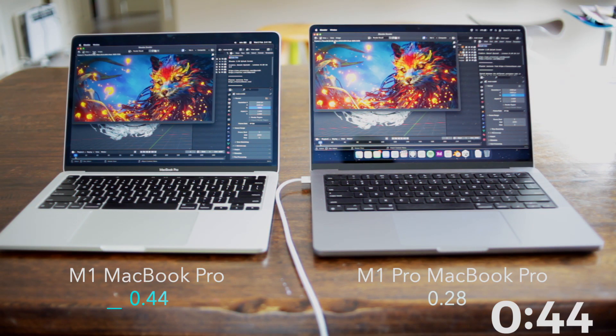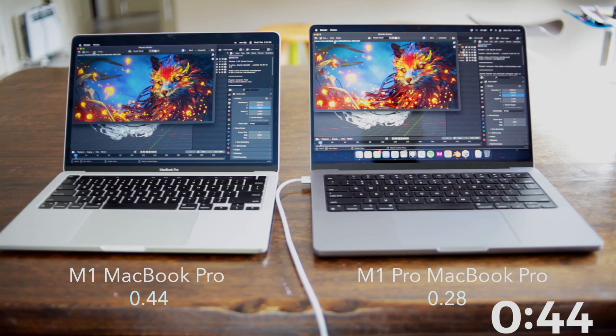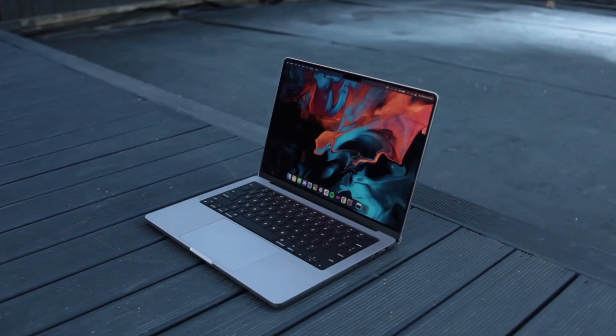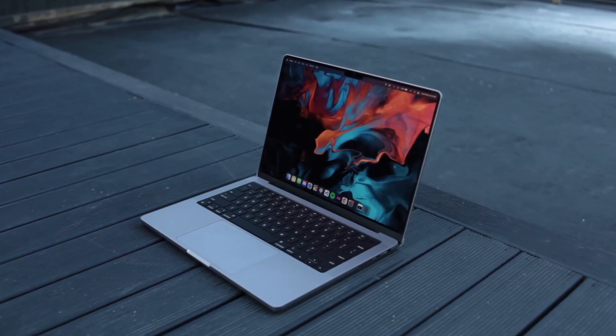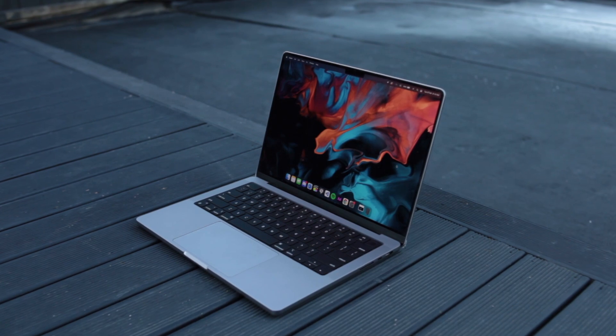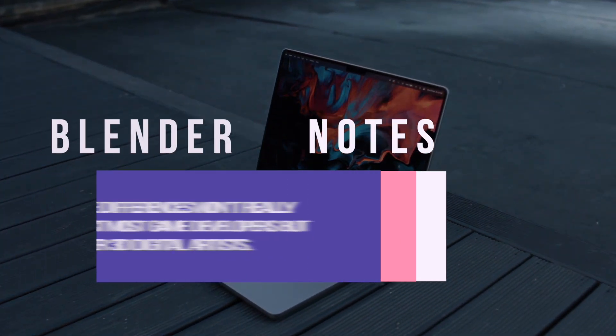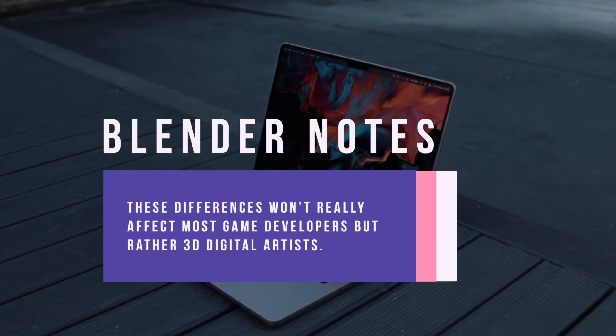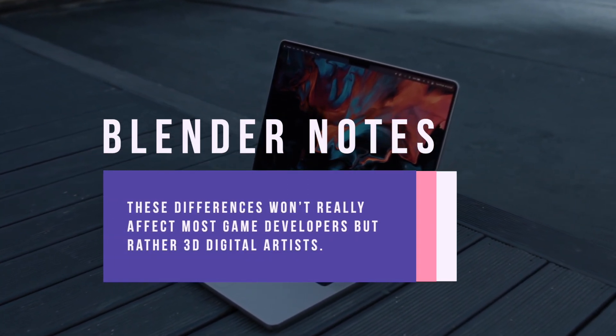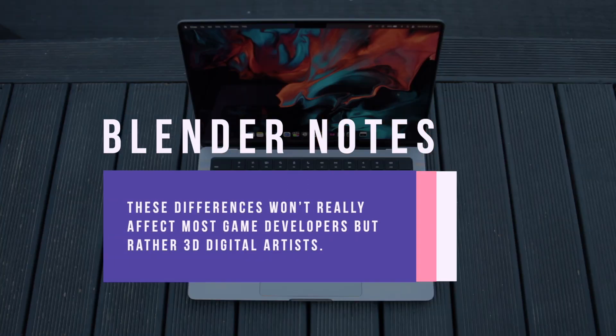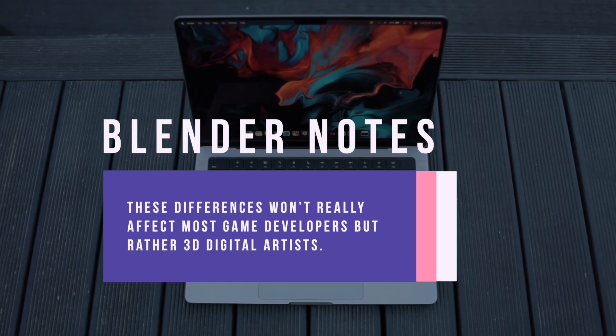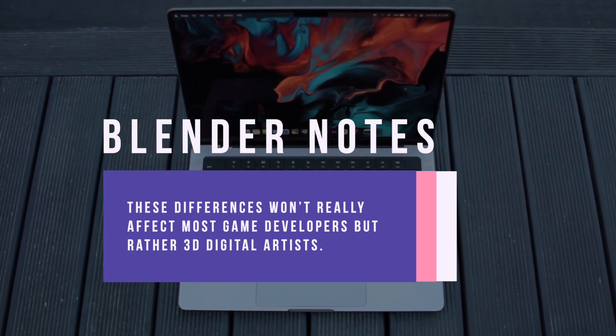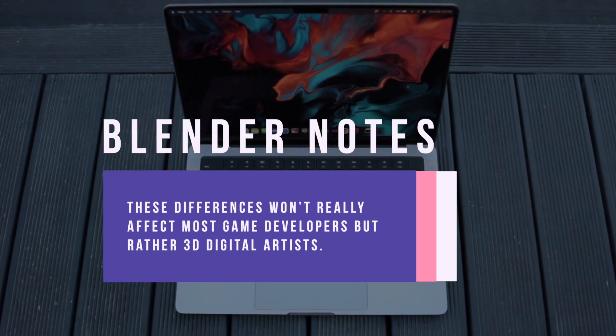Not so much in the lighter scenes, which shows the advantage and improvement of the 14 inch MacBook Pro in heavier workloads. However, these differences won't really affect most game developers but rather 3D digital artists. You'll want to consider this when choosing between the M1 MacBook Pro and the 14 inch MacBook Pro.